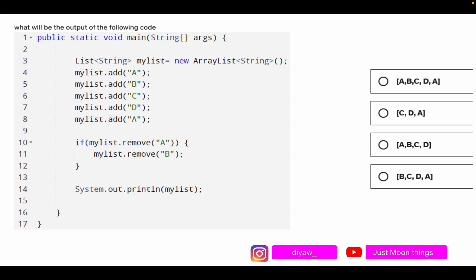Here is what will happen: the list is created and 'a b c d a' is added. Then line 10 executes and removes 'a' — the first occurrence — so we now have 'b c d a'. In Java, whenever something other than zero or false is returned to an if statement, it is considered true, so the inner statement runs and 'b' is removed. The correct answer is Option B: 'c d a'.